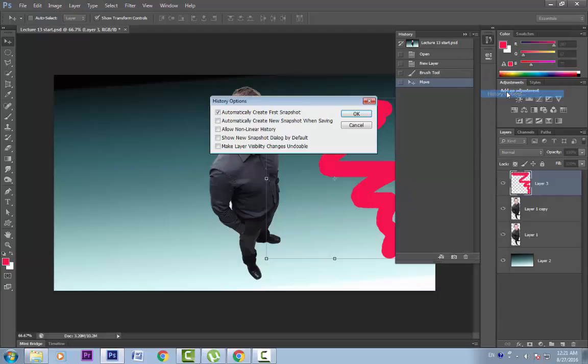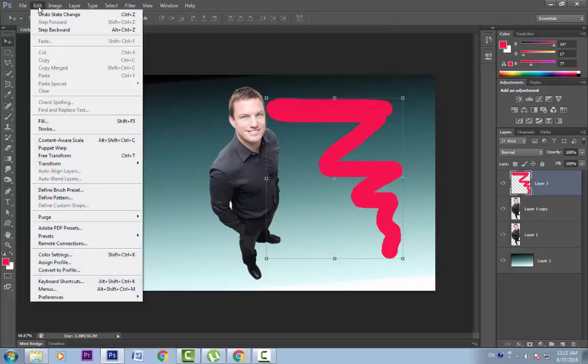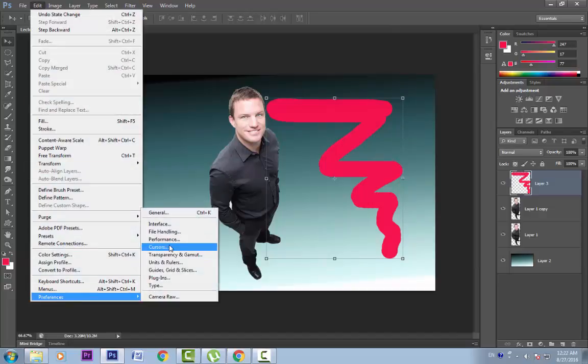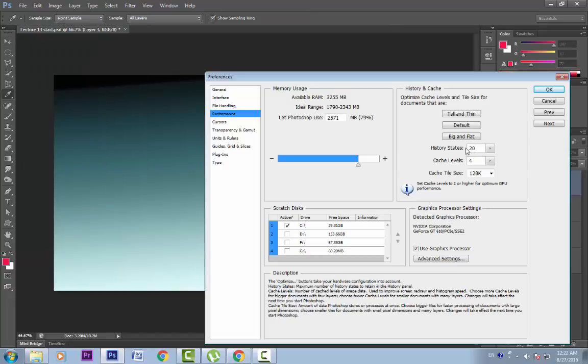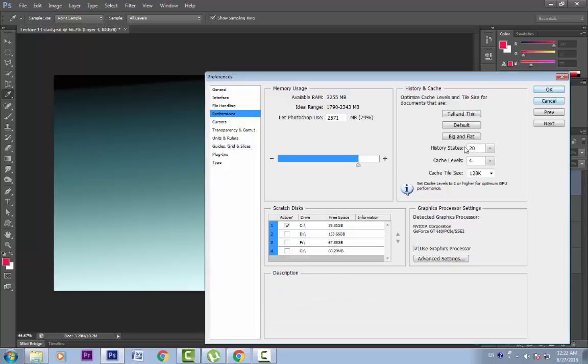In history options, it has a couple of settings which we will discuss in a later lesson. We can also set our undo limit in preferences. Go to Edit, Preferences and Performance. Here the history state is set to 20 by default. But if we have a higher RAM, we can increase it. I will leave it to 20.